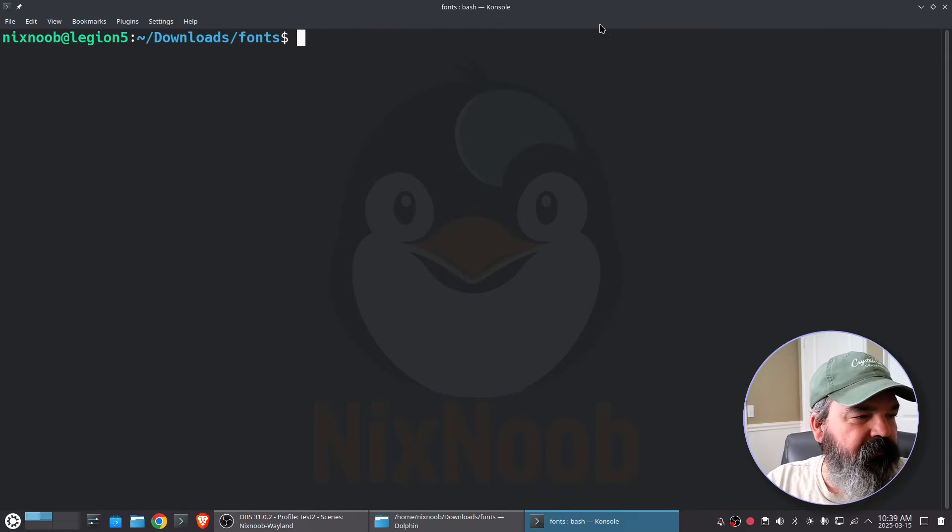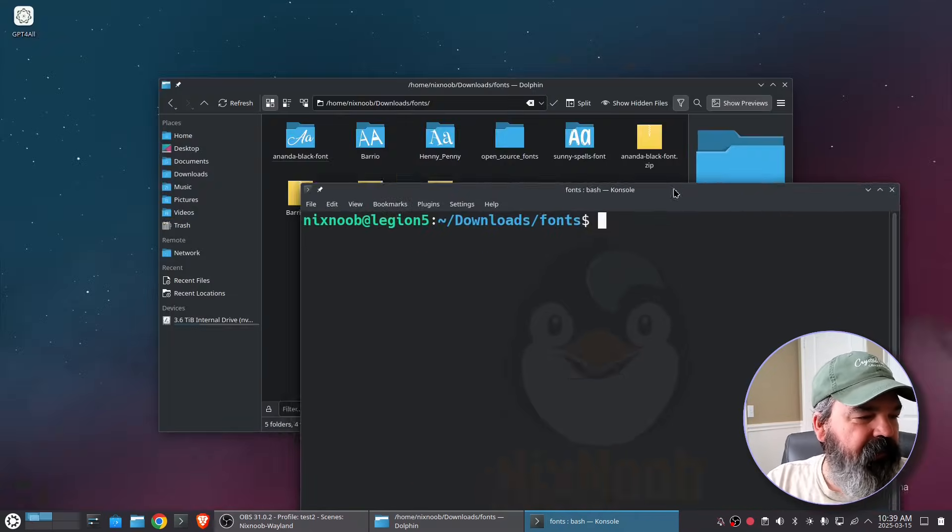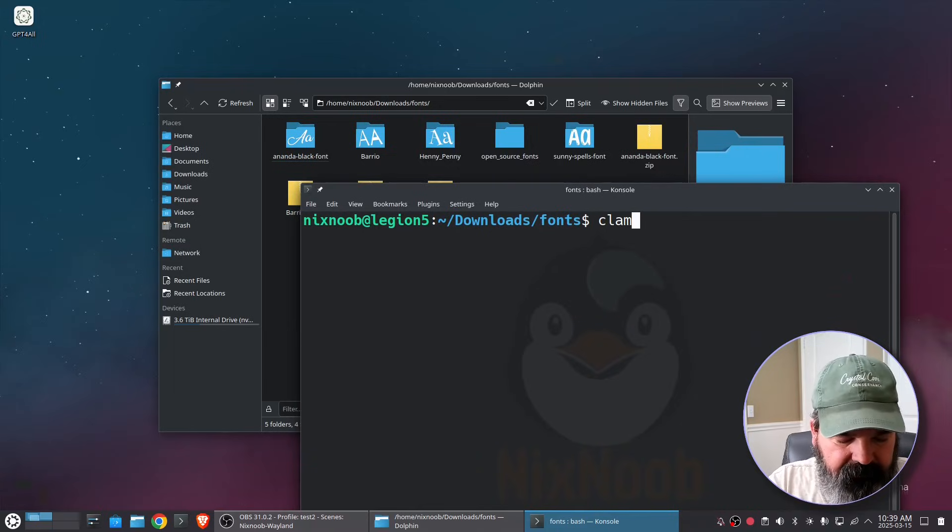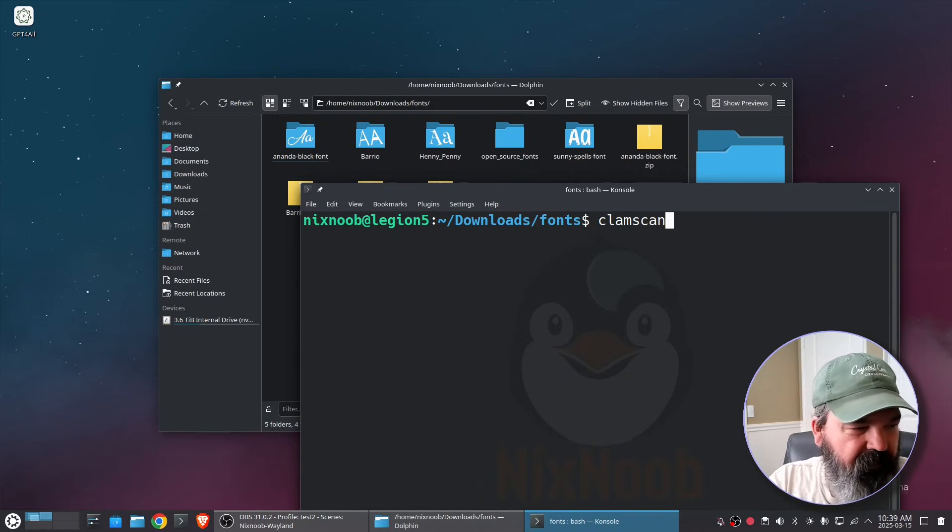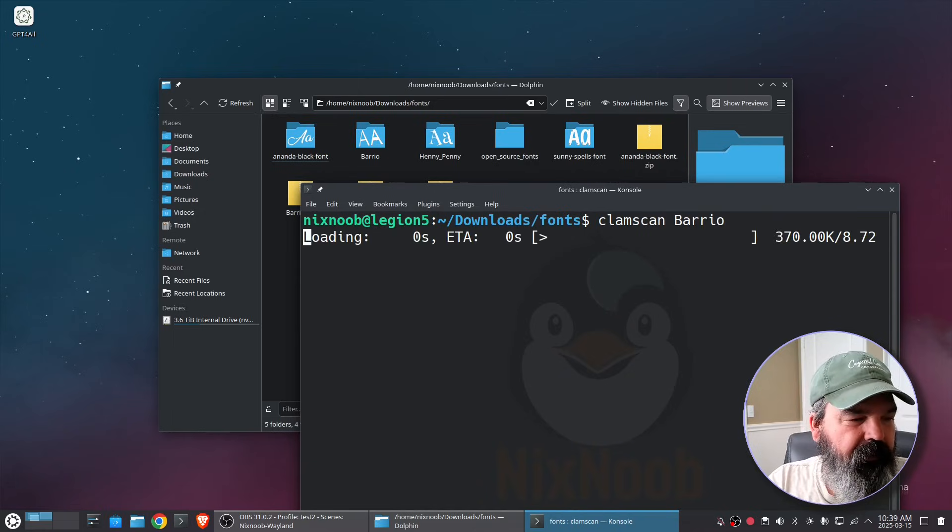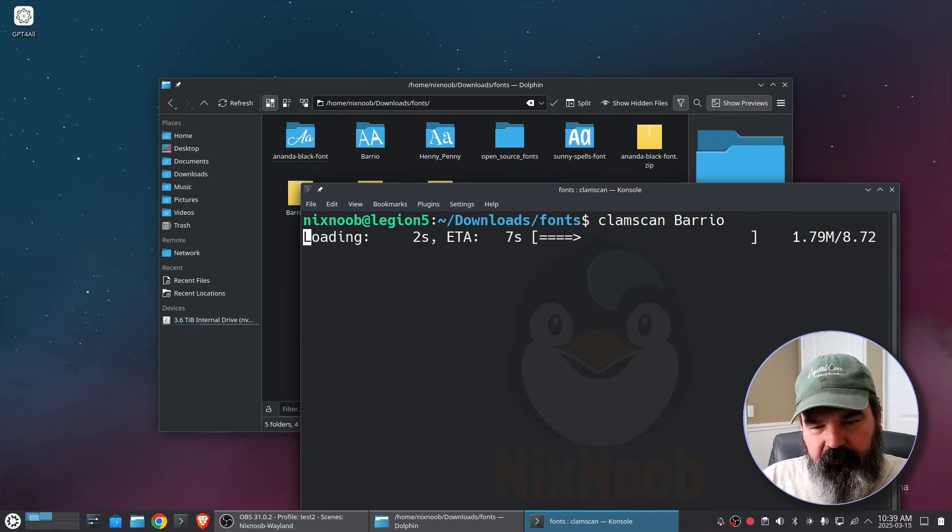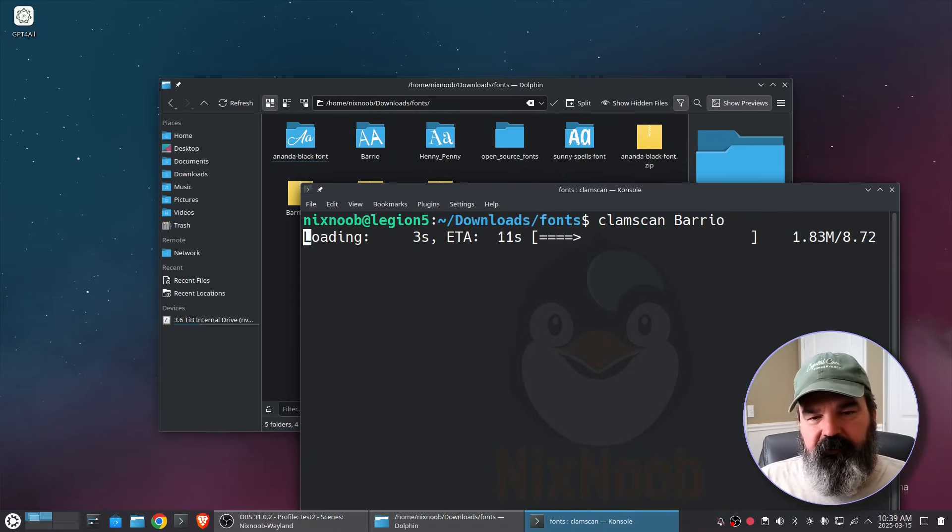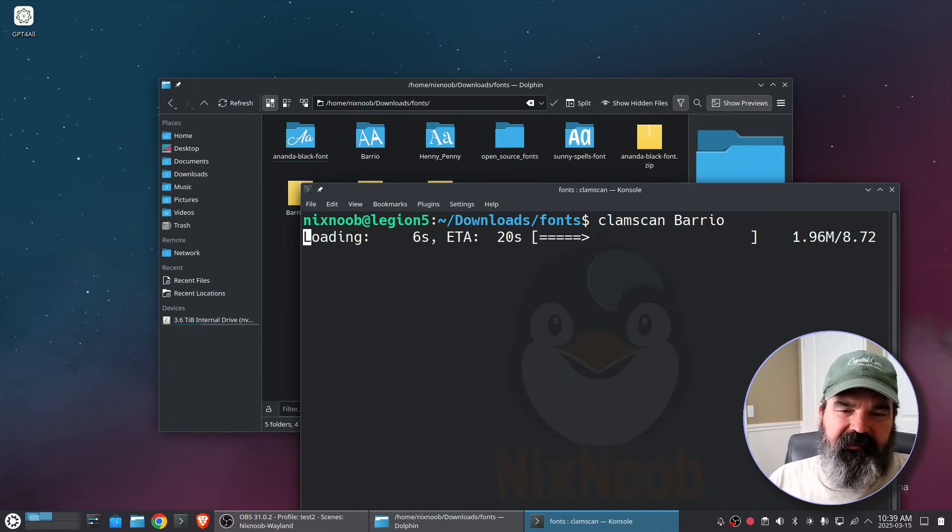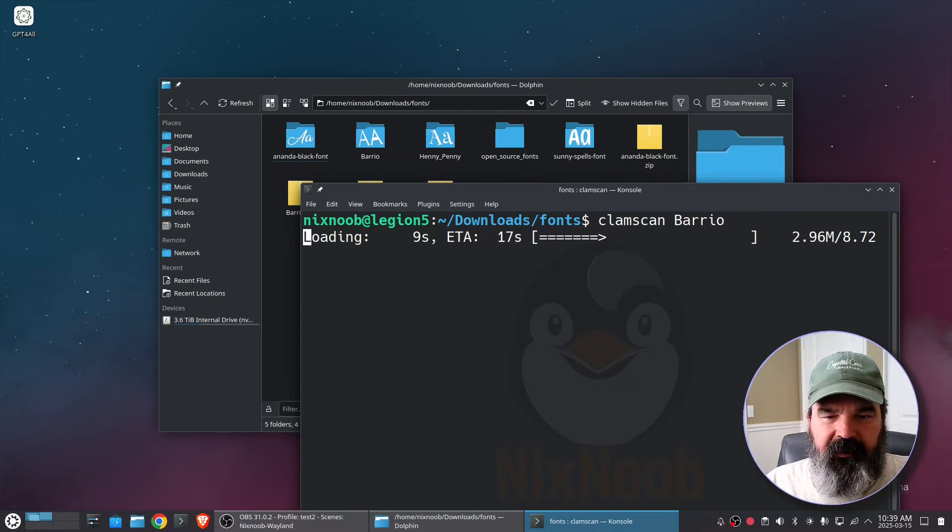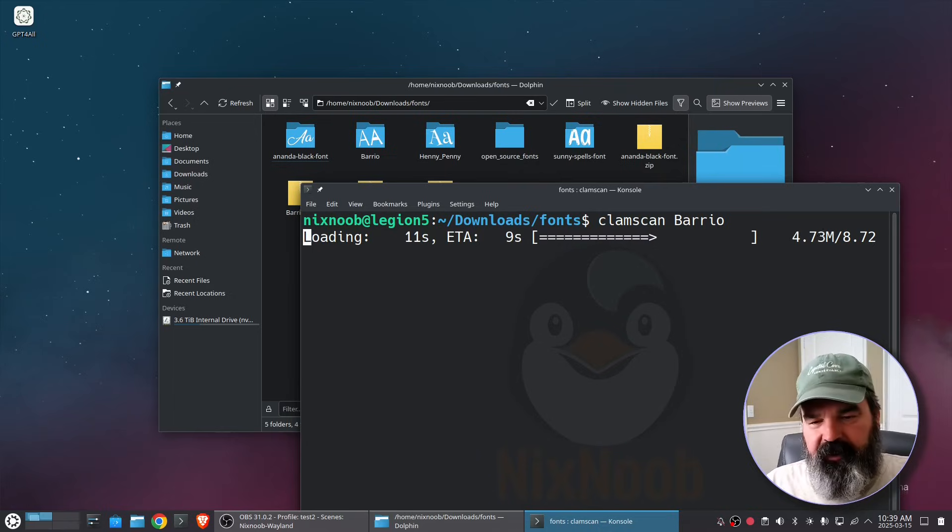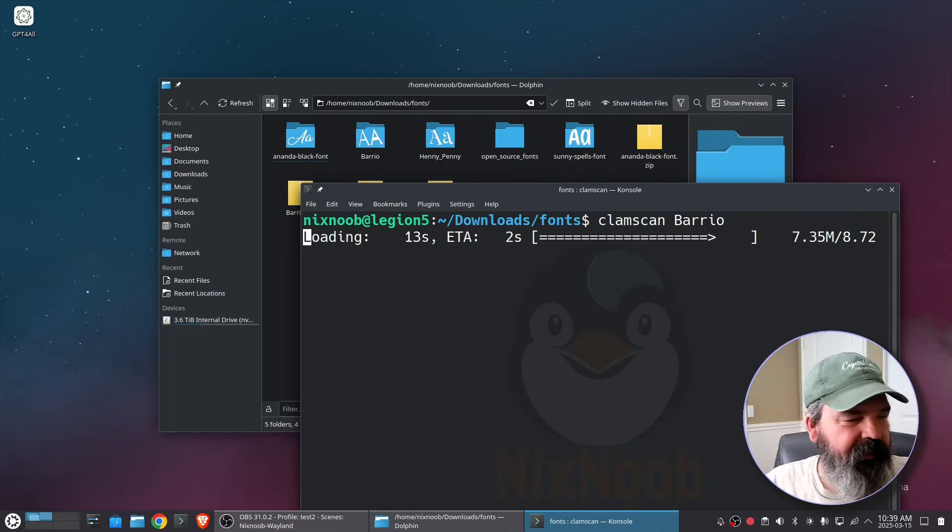All right so we can see that. So I'm just going to say clamscan bario and so that's going to load the virus definitions. It takes it a minute to do that and then it will scan that file and the scan is actually pretty quick.